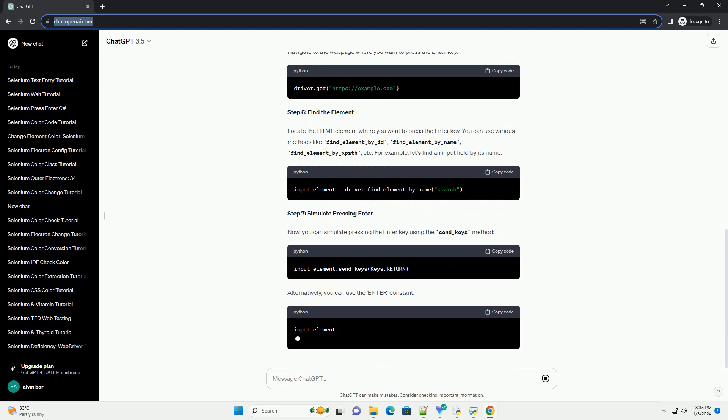find_element_by_xpath, etc. For example, let's find an input field by its name.